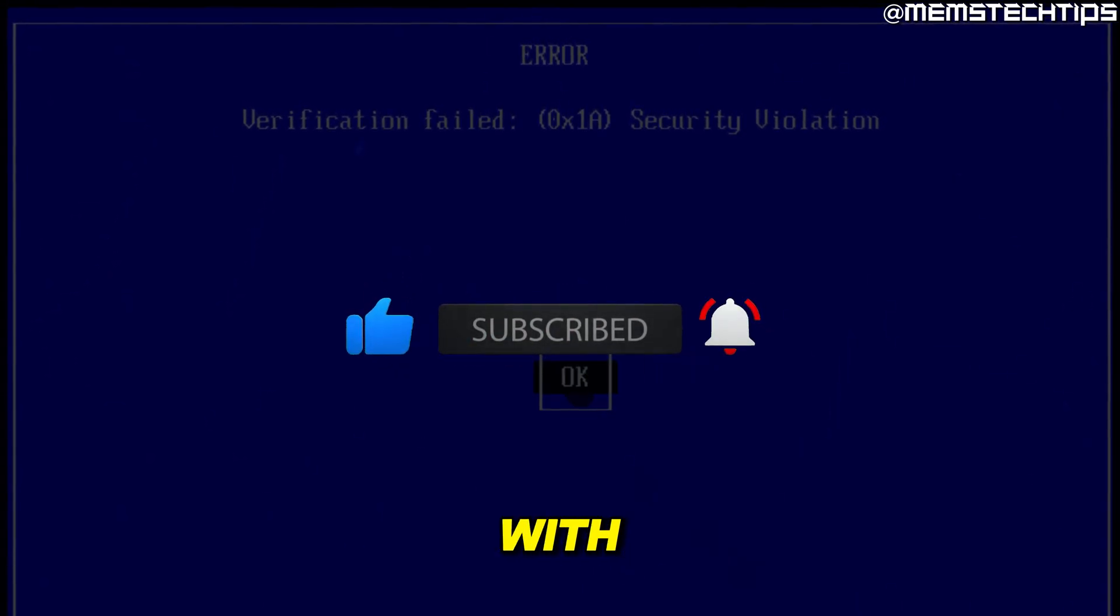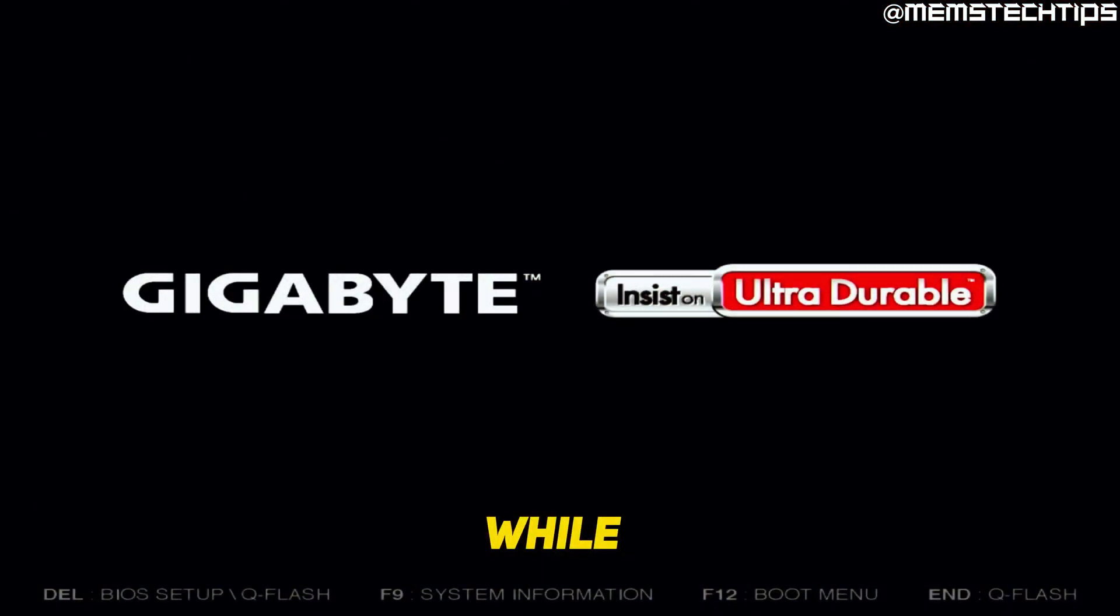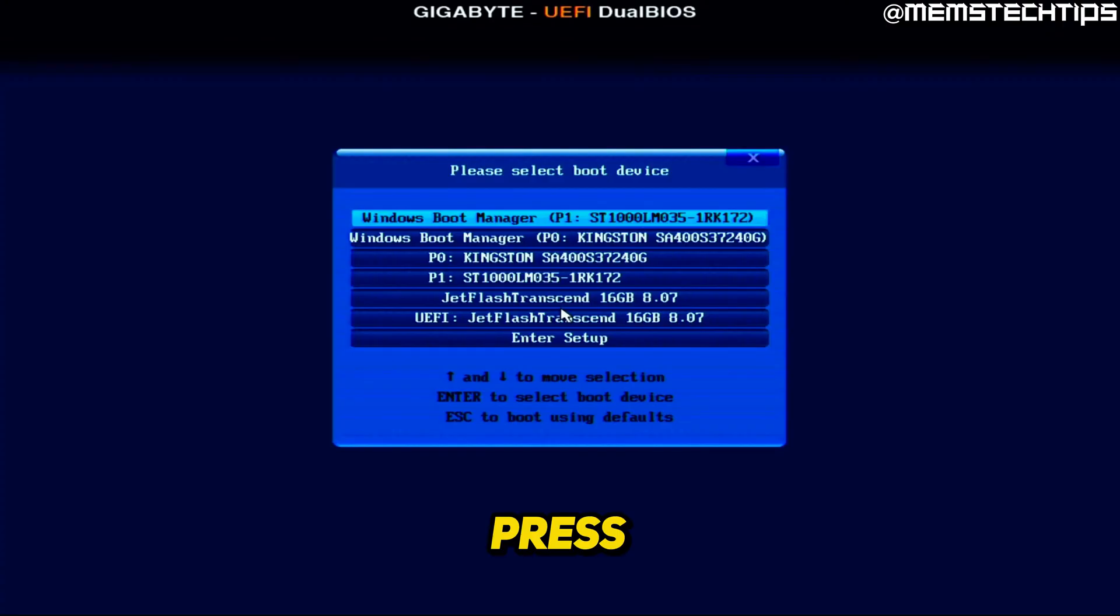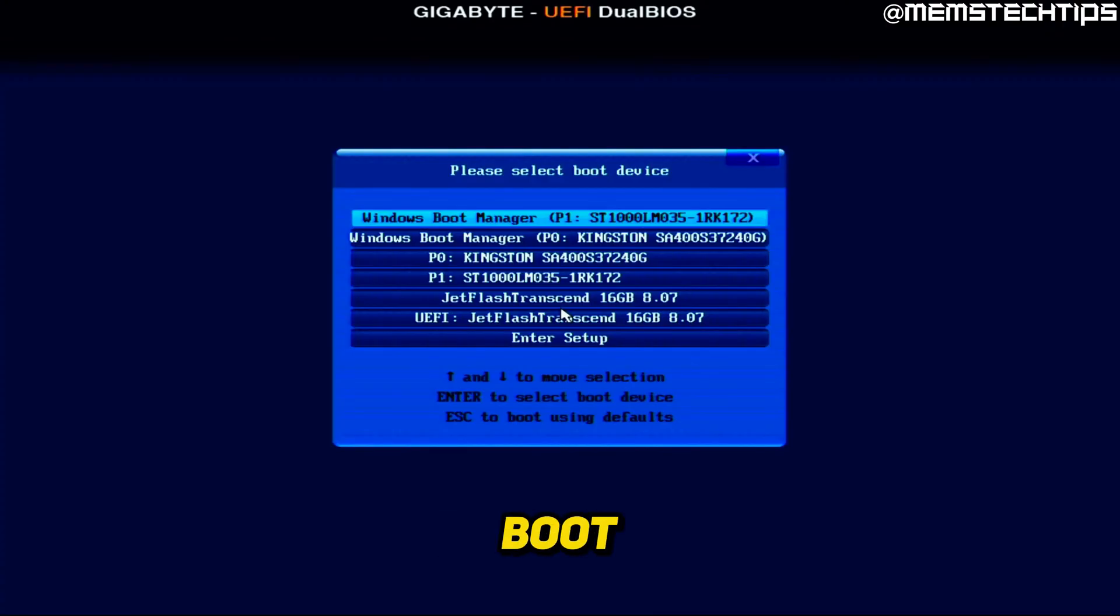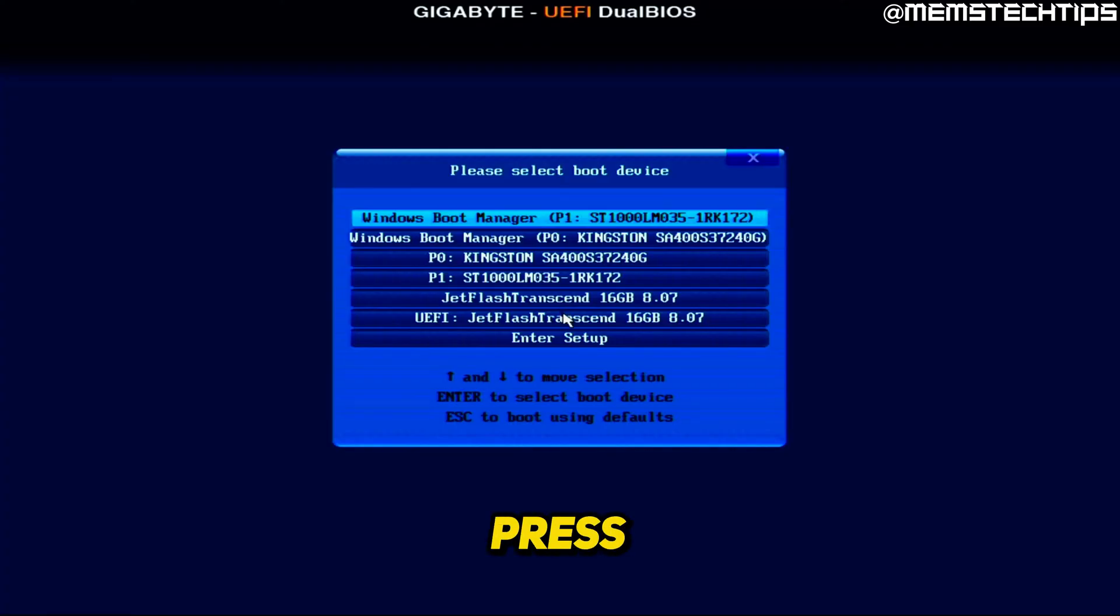But to get started with the guide, while your computer is starting up, you need to press the boot menu key so you can select the temporary boot device. For me, it's F12, but you need to find out what key you need to press so you can select another boot device.